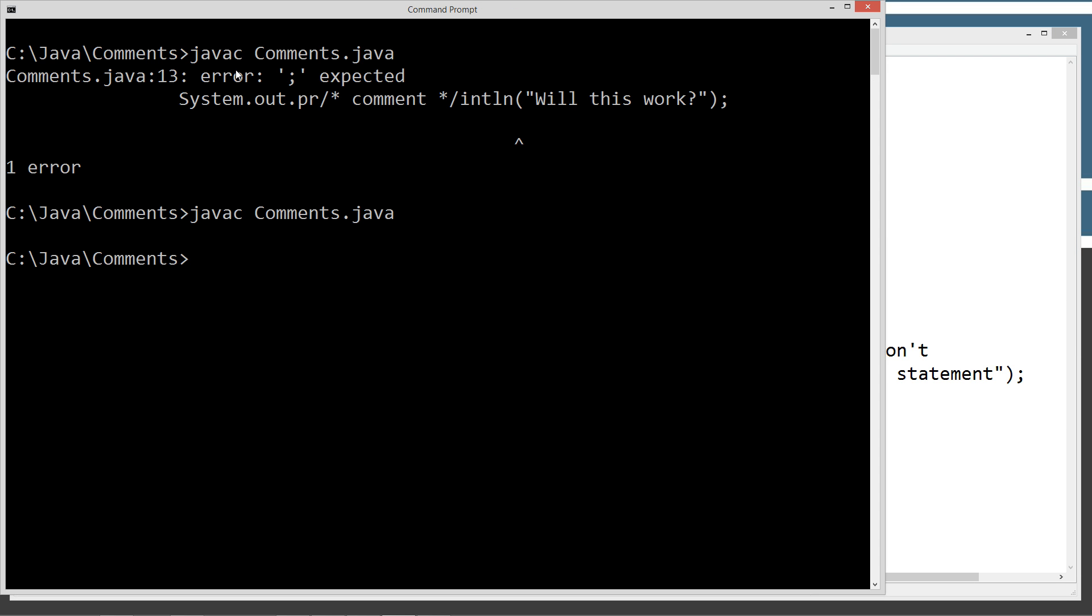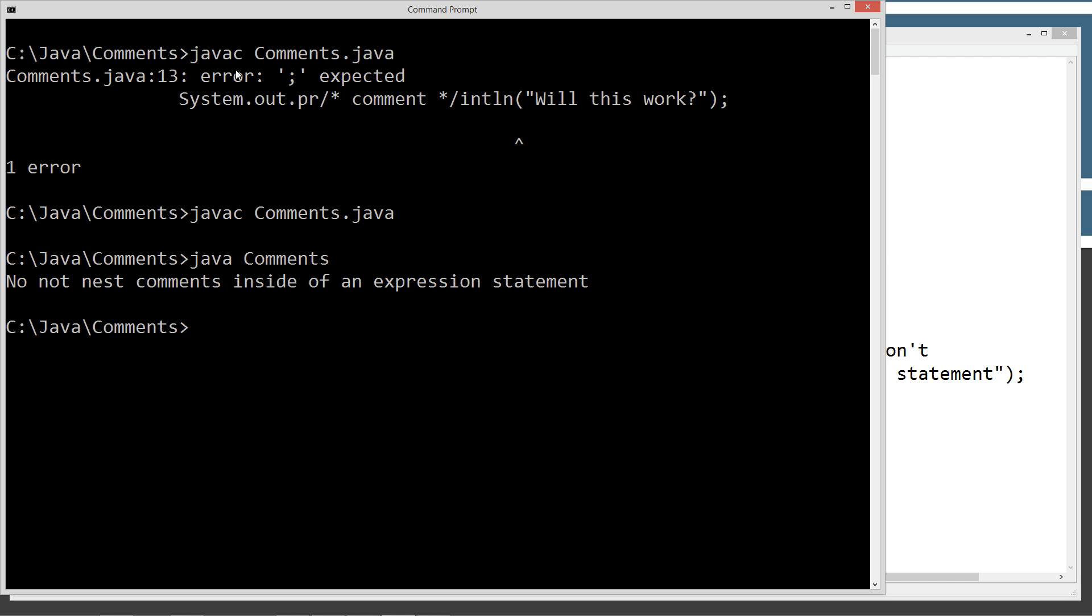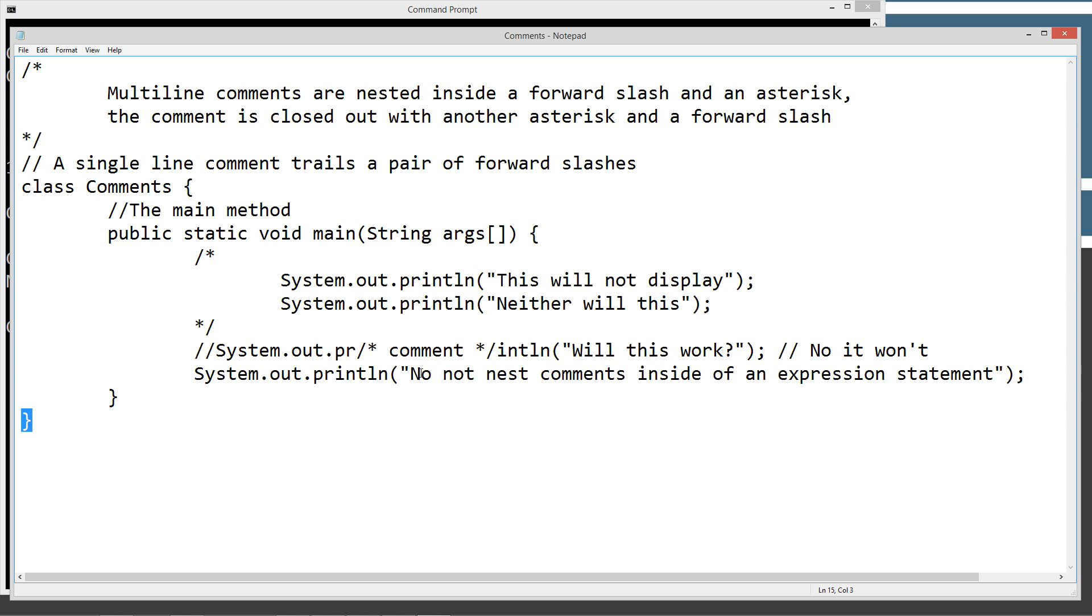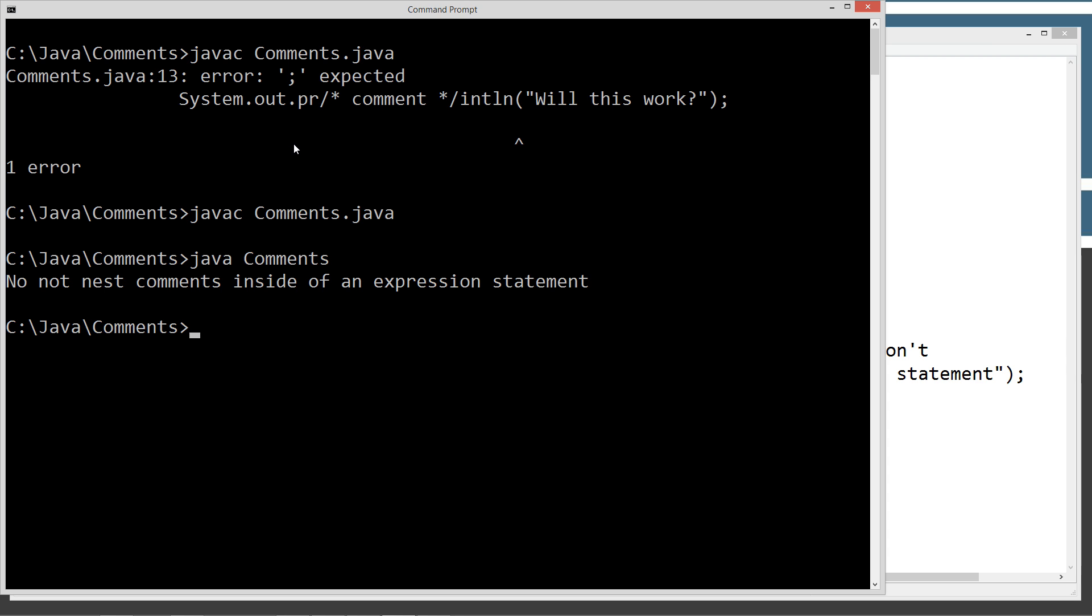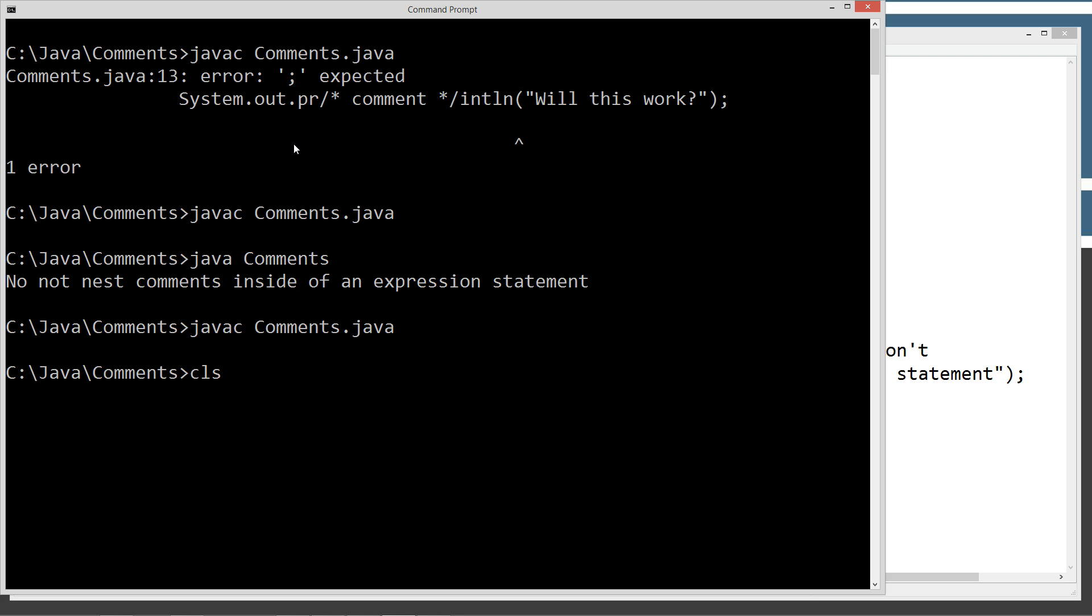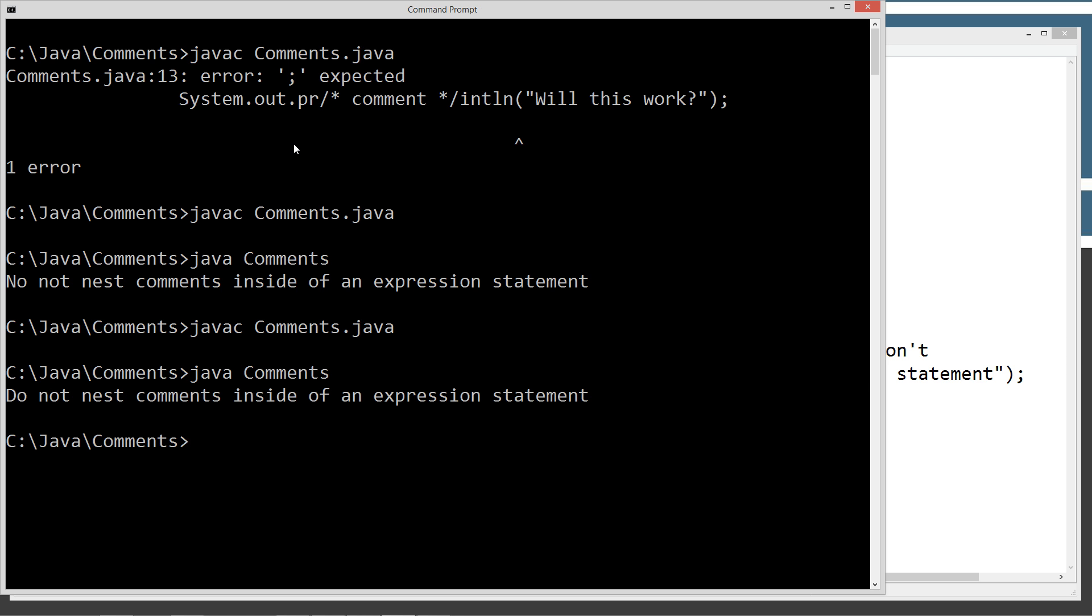Recompile it. Oh. No, not nest. That's really good. Let's see. No, do, do not nest. Save. So do not nest comments inside of an expression statement.